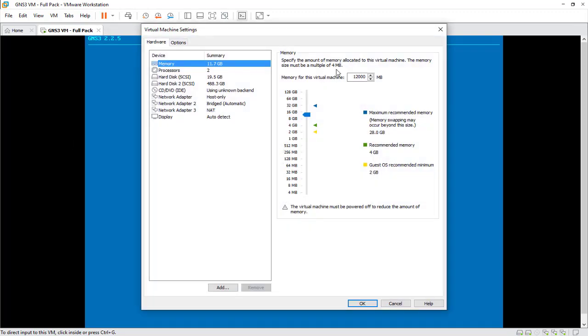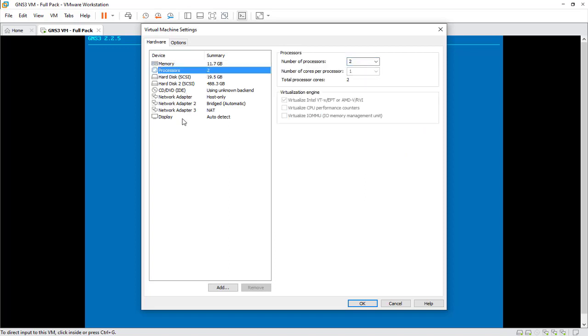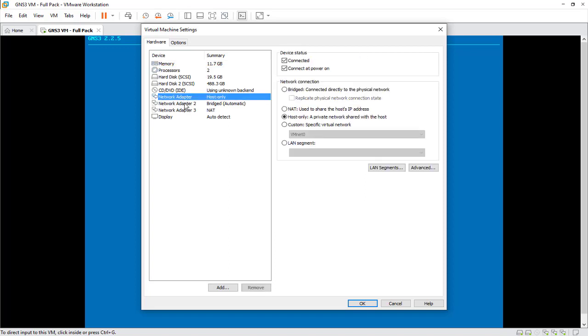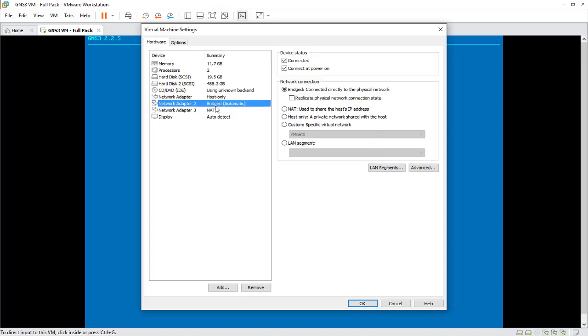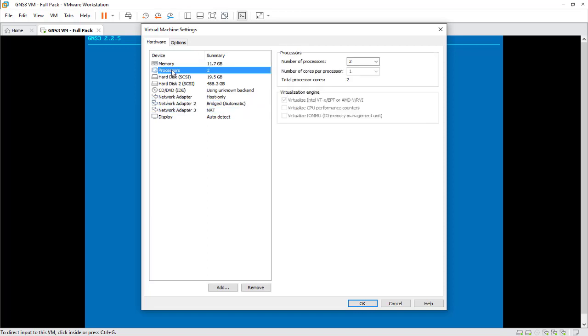If you want to run heavy labs, you should increase the memory or CPU. Of course, these are the network adapters which is not recommended to change the settings. Just make sure that you have checked Virtualize Intel or AMD CPU. That's okay.